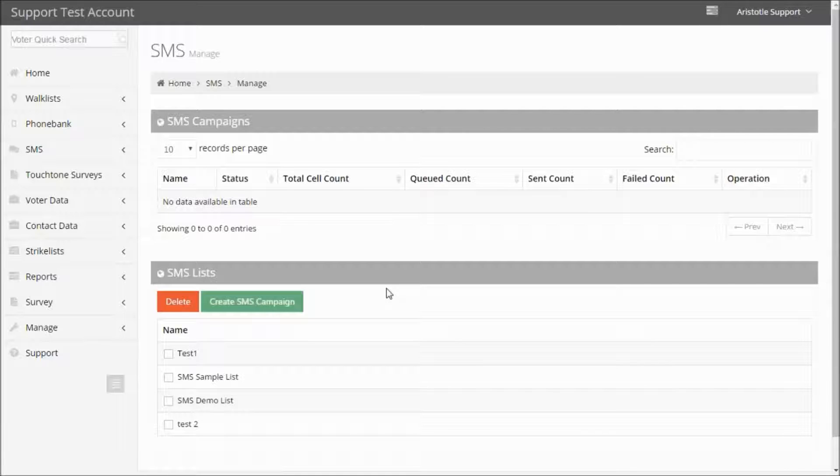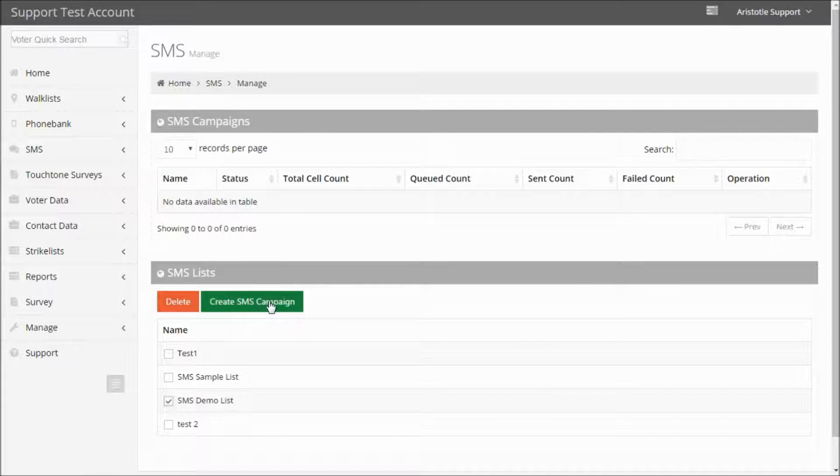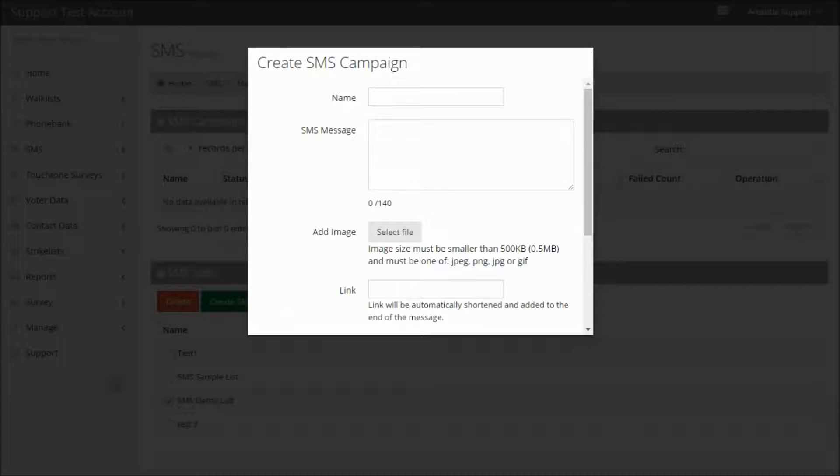Now, in order to create an SMS campaign, select your saved list and click Create SMS Campaign.